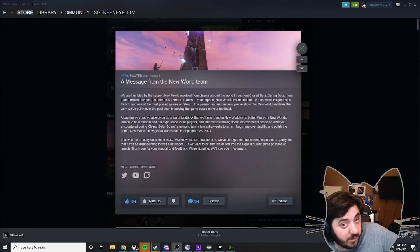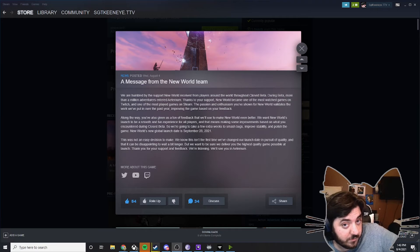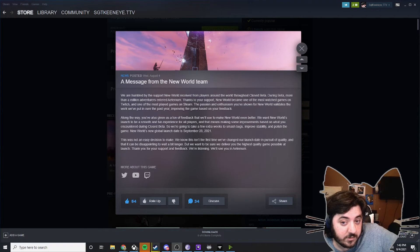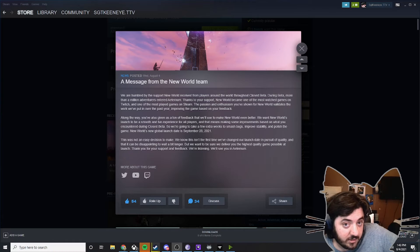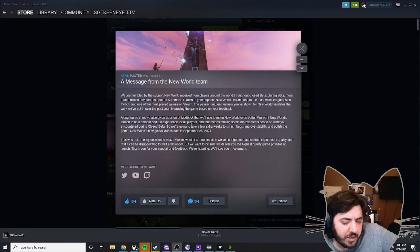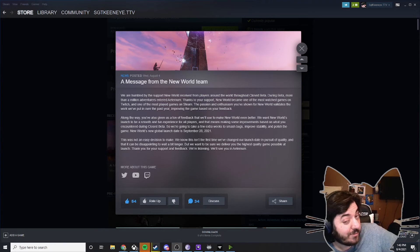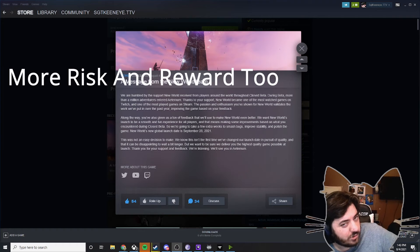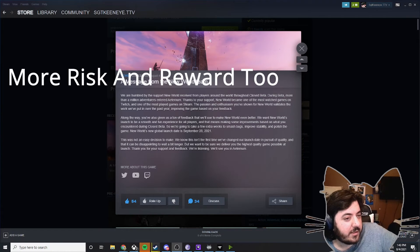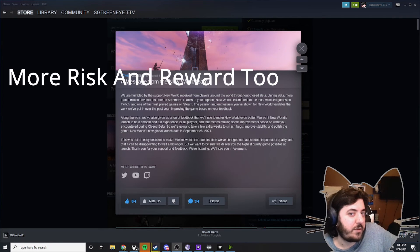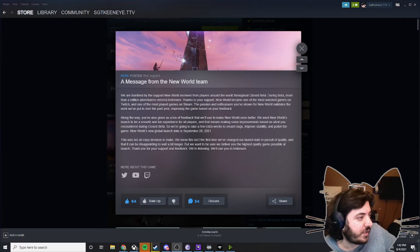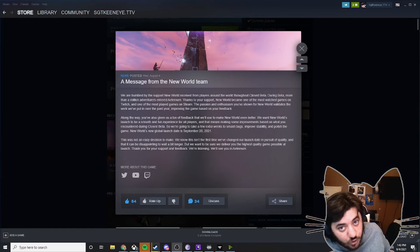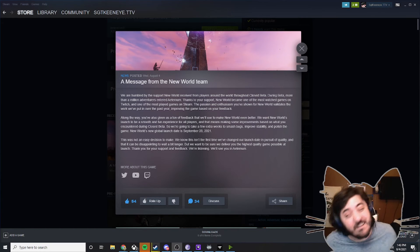Overall though, I am looking forward to new world. It's got great crafting systems. I think that the PVP is okay, but I do wish it was a little bit more mandatory in a way, because when it was full PVP and decided to switch over to a PVE game, I guess it was too much.